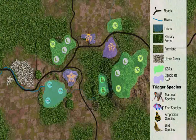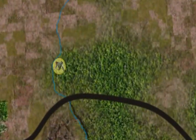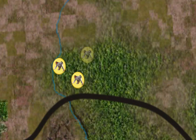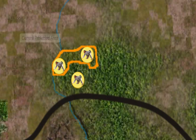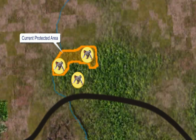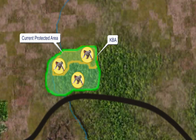Once we know generally where the KBAs are, we need to draw boundaries around each one. This is more complicated than it appears, since by definition KBAs need to consider management needs as well as the ecological needs of the trigger species. It is important where possible that the KBA is managed as a single unit, such as a protected area. In most cases, we need to look at both biological and political information, as well as threats such as forest loss. We usually look first at the needs of the trigger species and exclude areas that do not provide for those needs. Then, we need to try to ensure that the site can be managed for conservation.